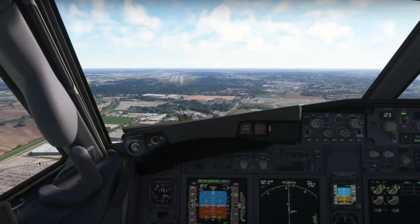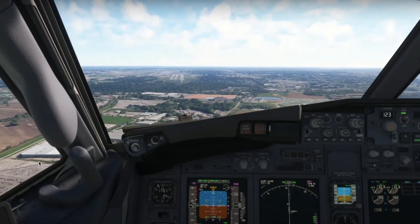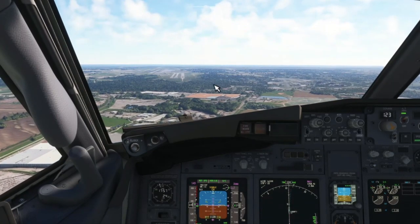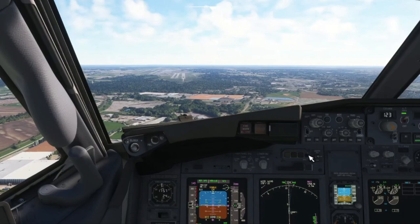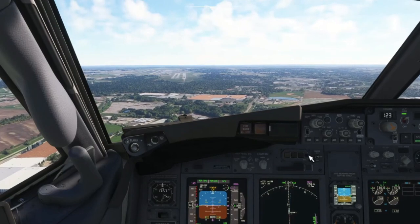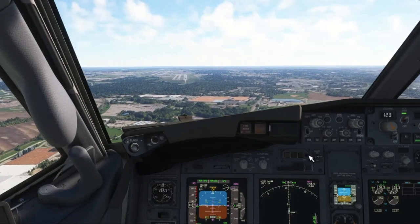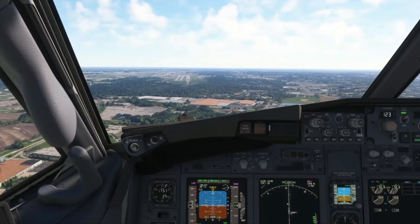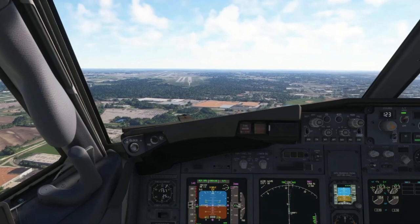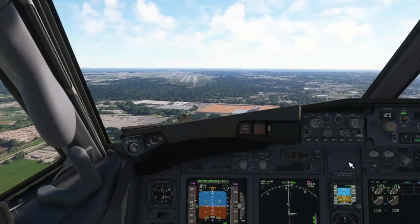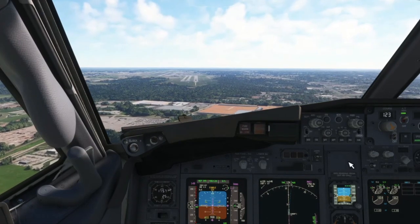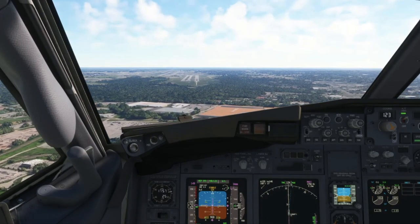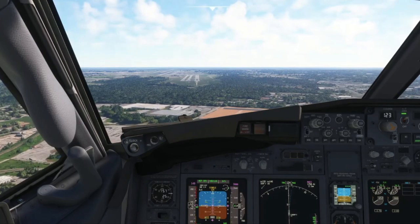Hey everybody, what's going on? Welcome back to Flight Simulator. My name is Manuel. Here we are now approaching St. Louis International Airport. You can see right now we are in a 17-knot crosswind.